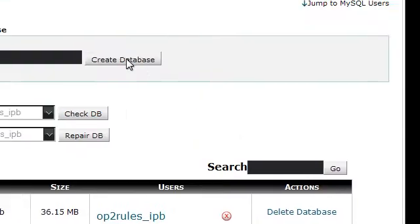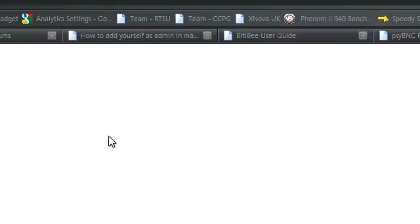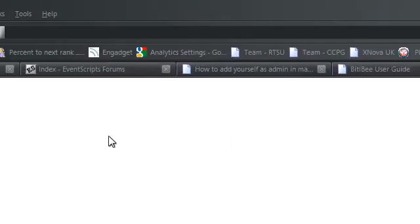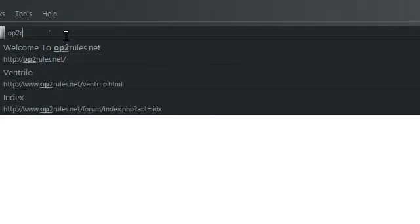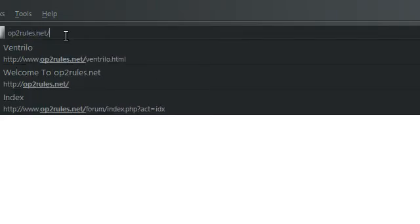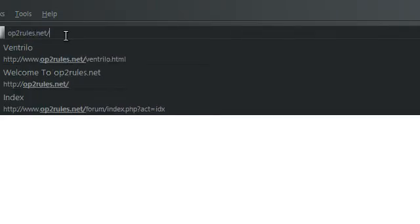Now you can start the installation. Because my folder is not a subdomain, I will go to website.com slash folder name. In this case, it would be forumtut.